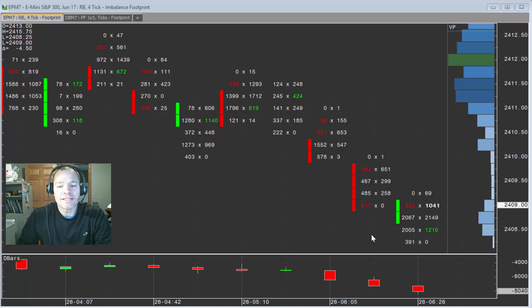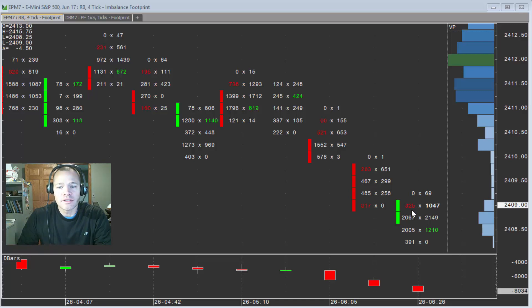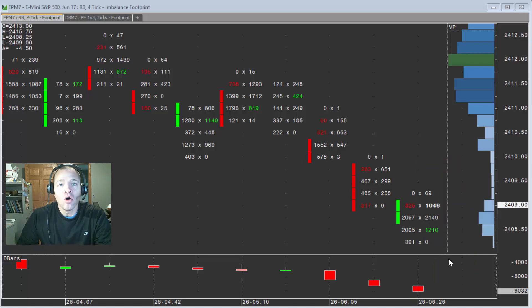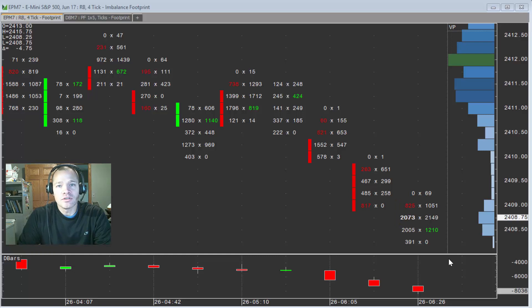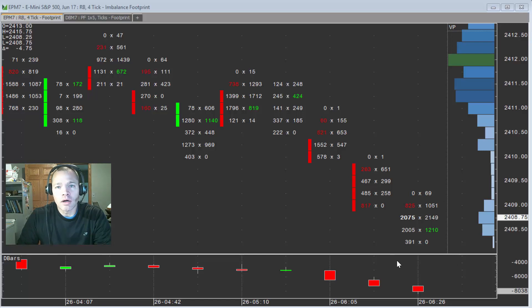And he was asking, why in some cases do I see an imbalance occur, meaning a red sell imbalance or a green buy imbalance, only then to see it disappear? And the answer to that is basically what you're witnessing is a developing bar.